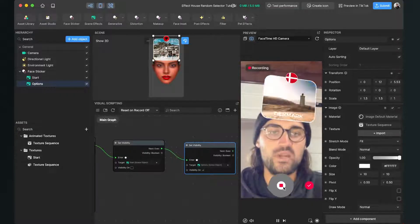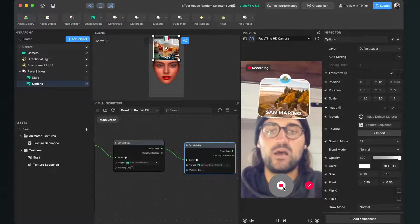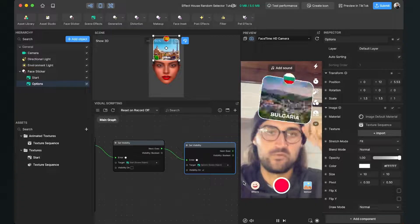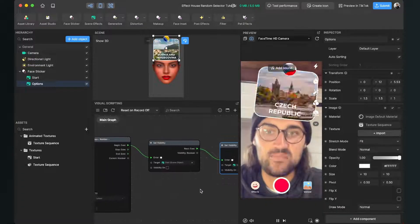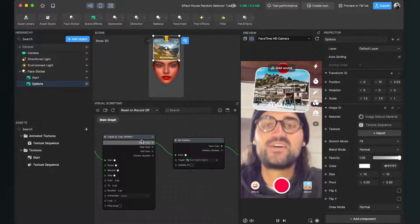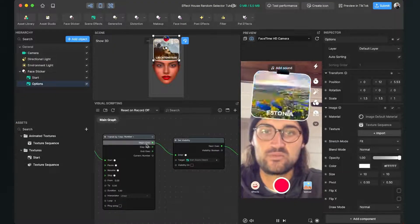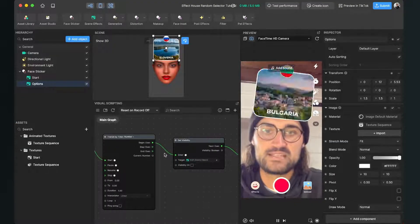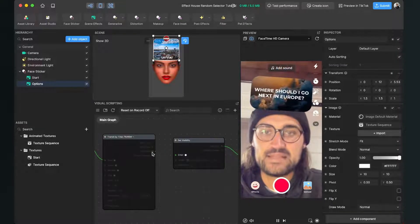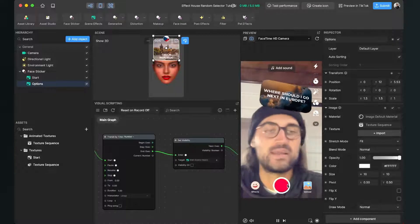Just hit the record button and it's already flicking through. But there is no time delay because we took here the wrong output of the transit by time. We don't want it to give the next signal at the beginning — we want it at the end. So delete it and then connect this one and try it again. Now 1.5 seconds and then it will start.